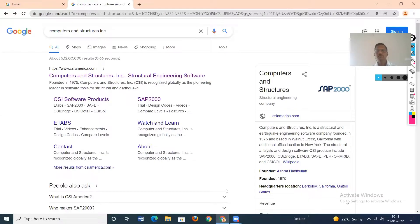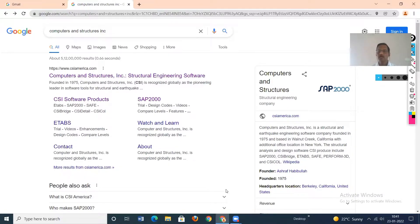Today I am going to explain what are the different softwares used for the analysis and design of structures. Especially those students who are at the PG level and take the civil structural side, they at least must be aware about the different softwares used for analysis and design purpose.